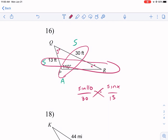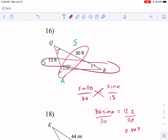Cross-multiplying, we get 30 times sine of X equals sine(110) times 13, which is about 12.2. Dividing both sides by 30 gives sine of X equals about 0.407. If you get an error at this step, it means the triangle can't exist — but since the problem says 'solve the triangle,' it is valid.